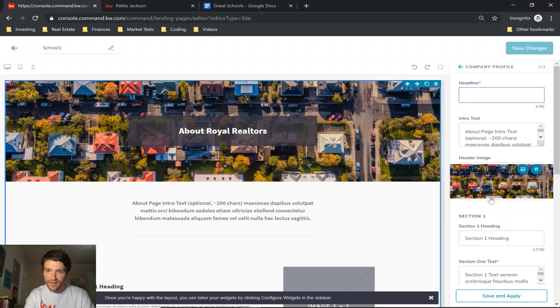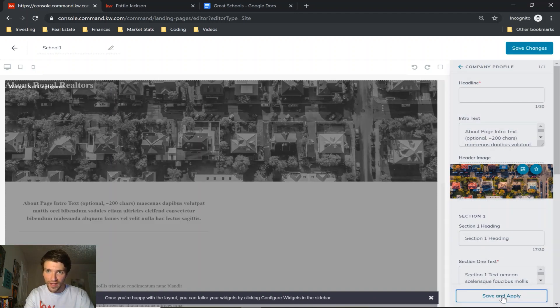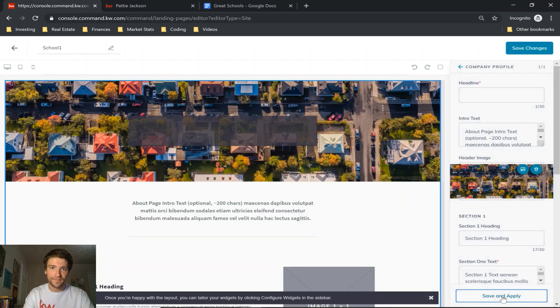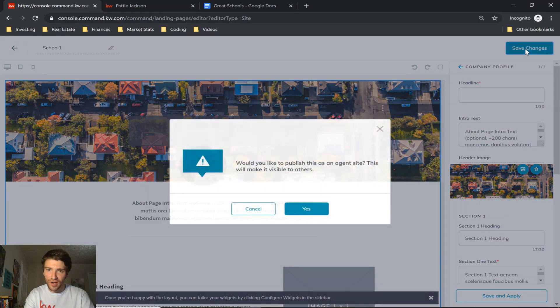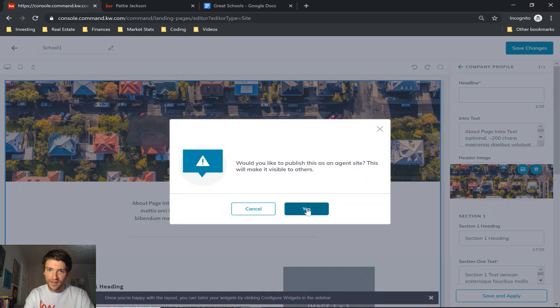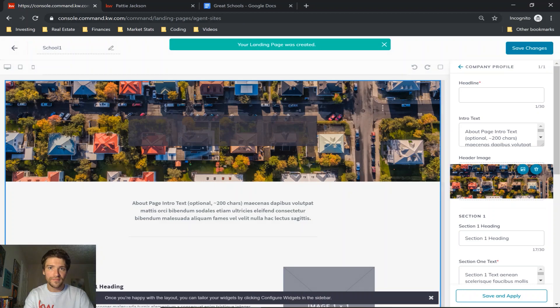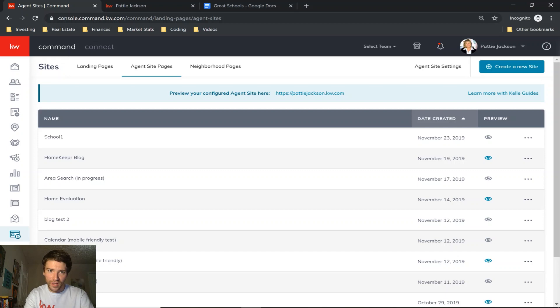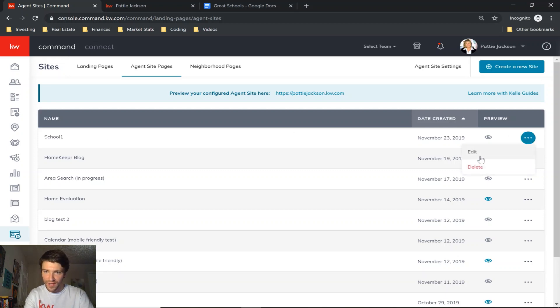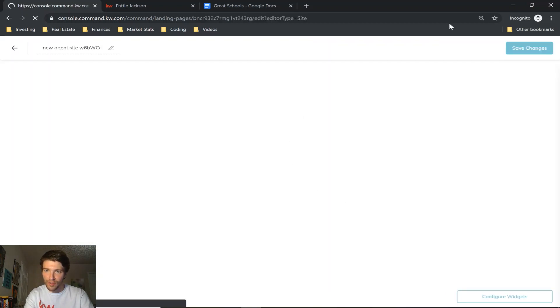So what I do at this point is I save and apply, and then I click save changes at the top right and click yes to publish. And then I go back into that page I just created, school one, click these three dots and go to edit because it won't always save the first time you pull that page up.